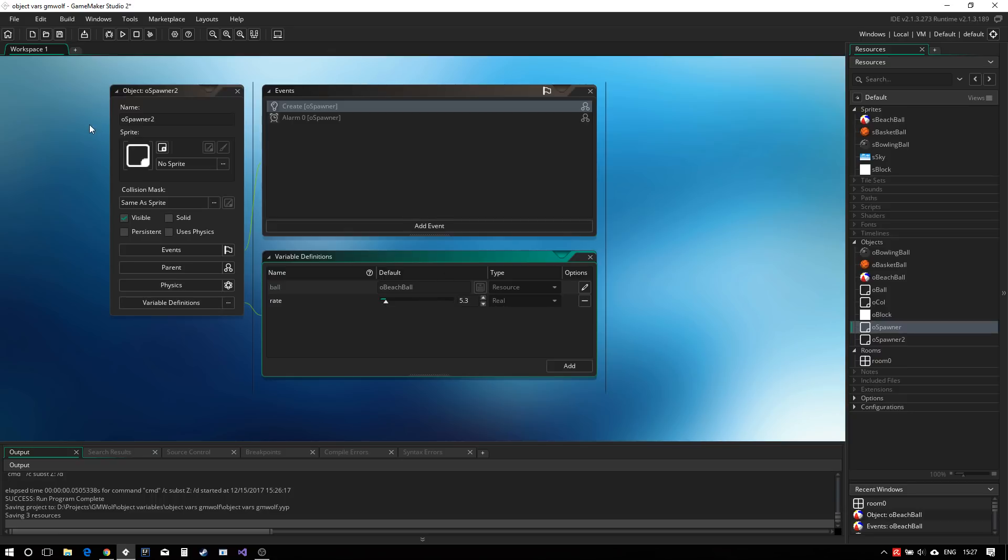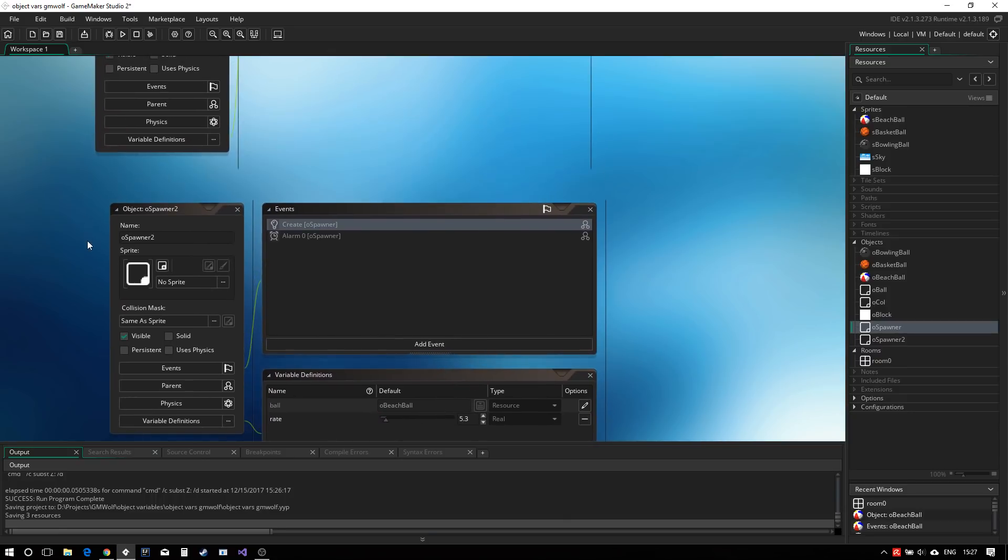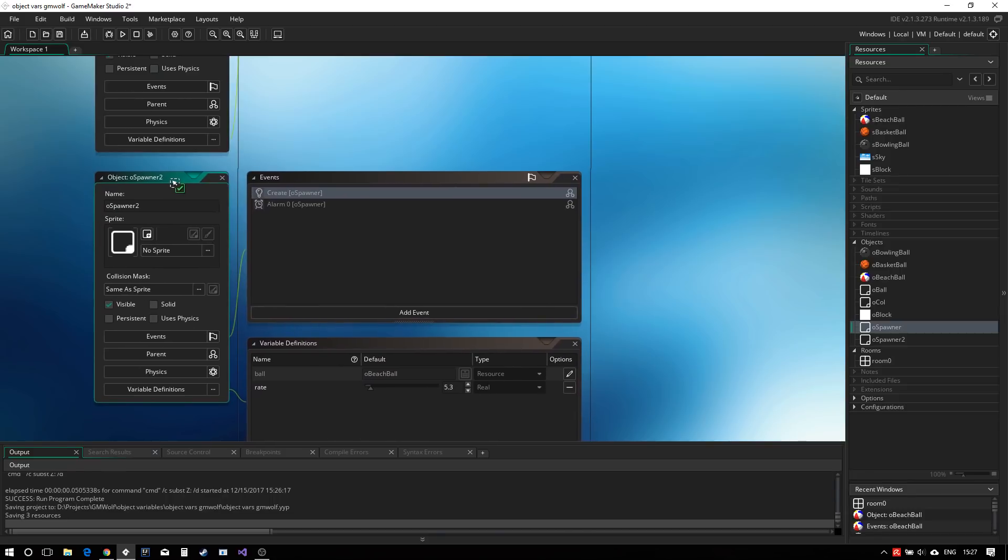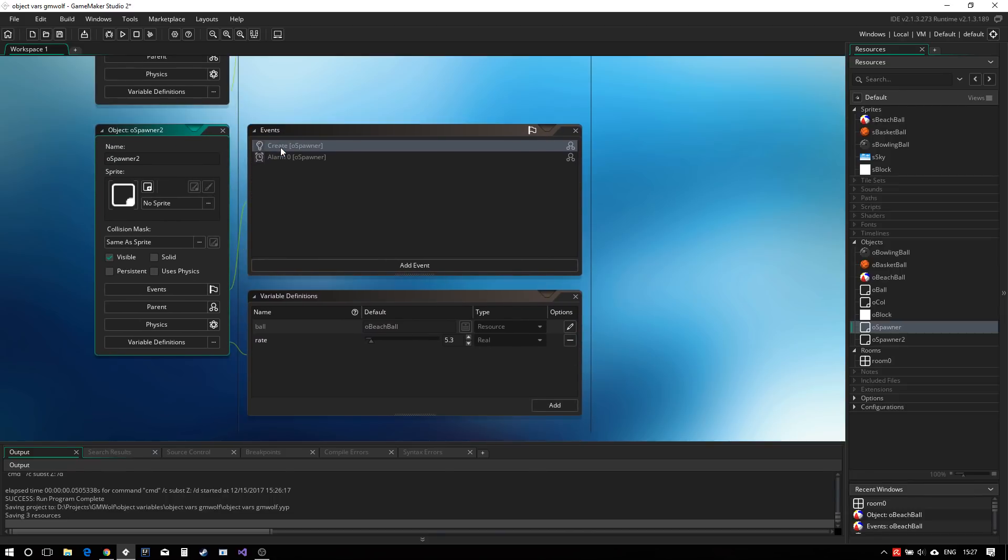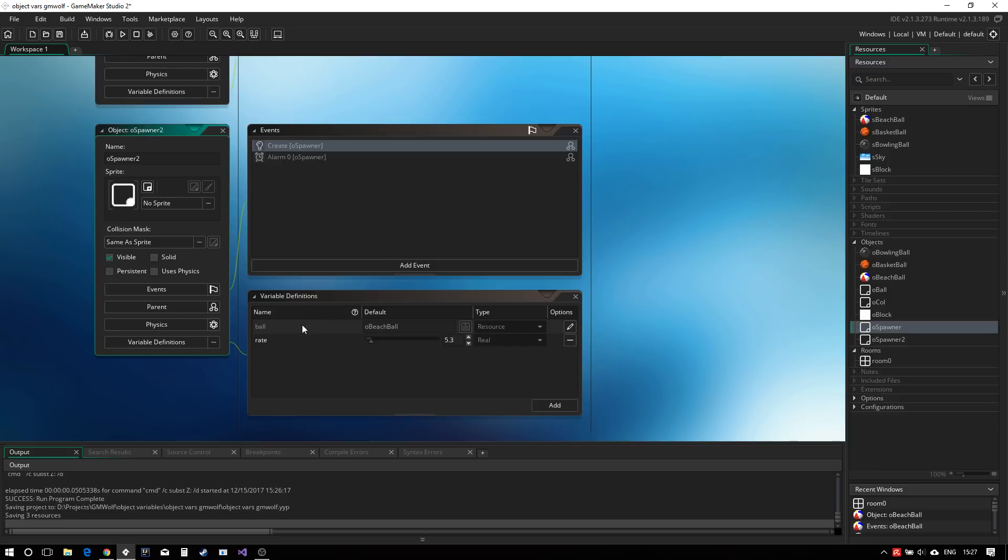Now, what this means is that you can actually edit the variables of the parent objects right inside the variable definition. This is really useful if those variables are actually being used in the create event as before you would have to do some strange things with event inherited, maybe changing the variables first and calling event inherited and hoping that the parent event wouldn't reset the variables and so on. Now we have a very intuitive way, a very clean way to actually change variables that are used inside the parent event and inside the parent object.